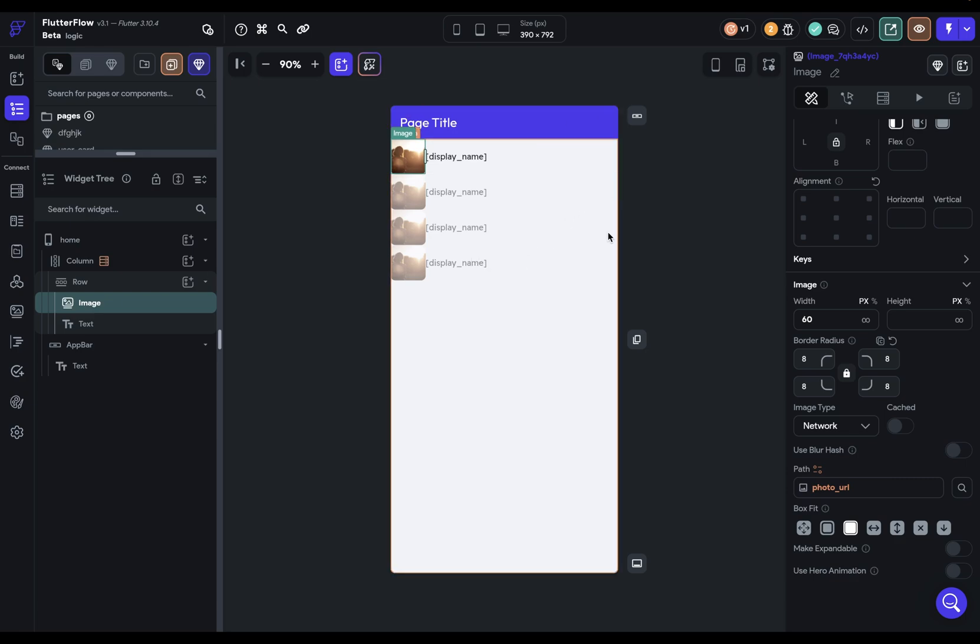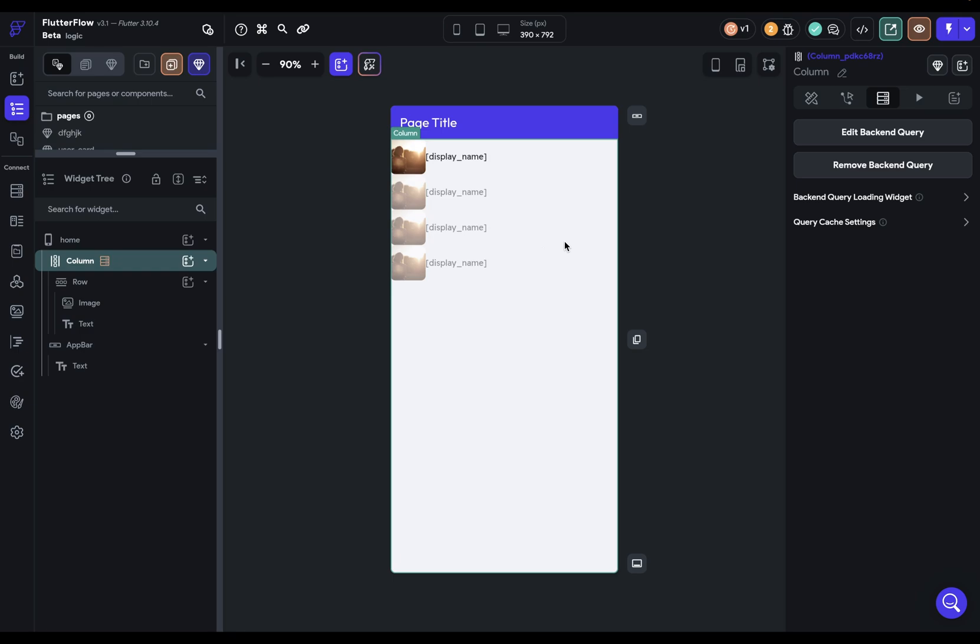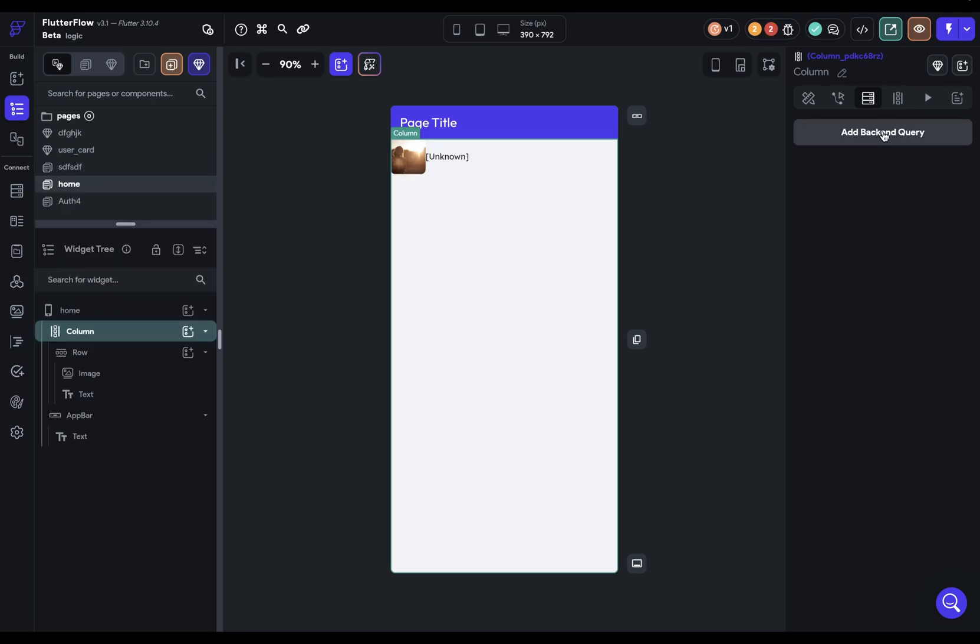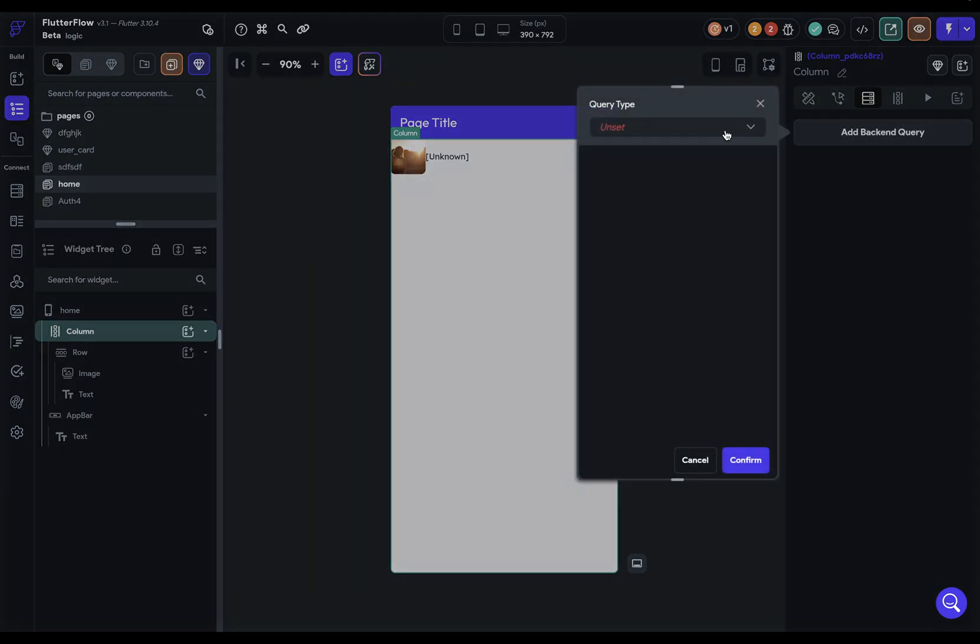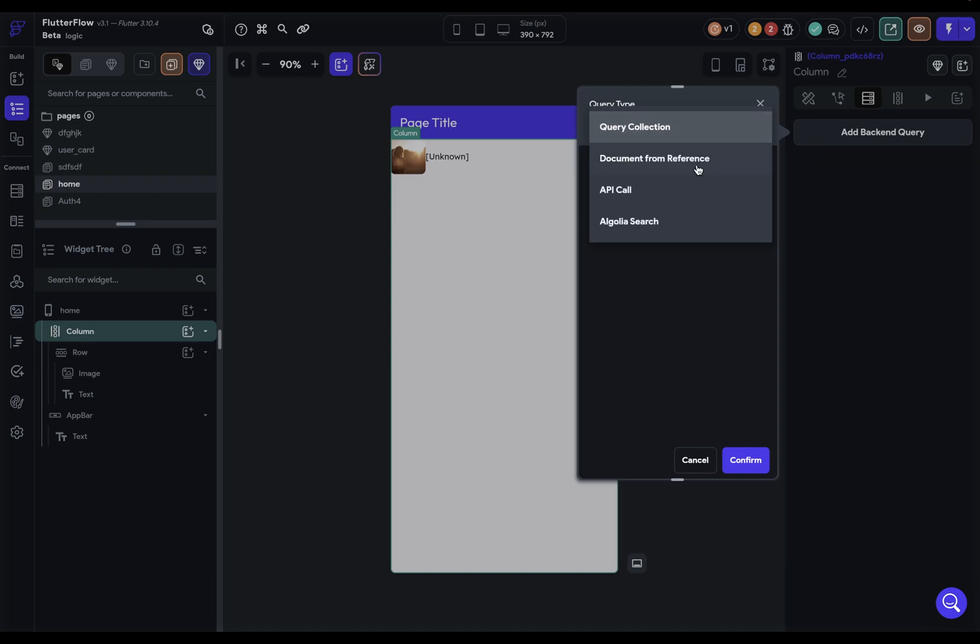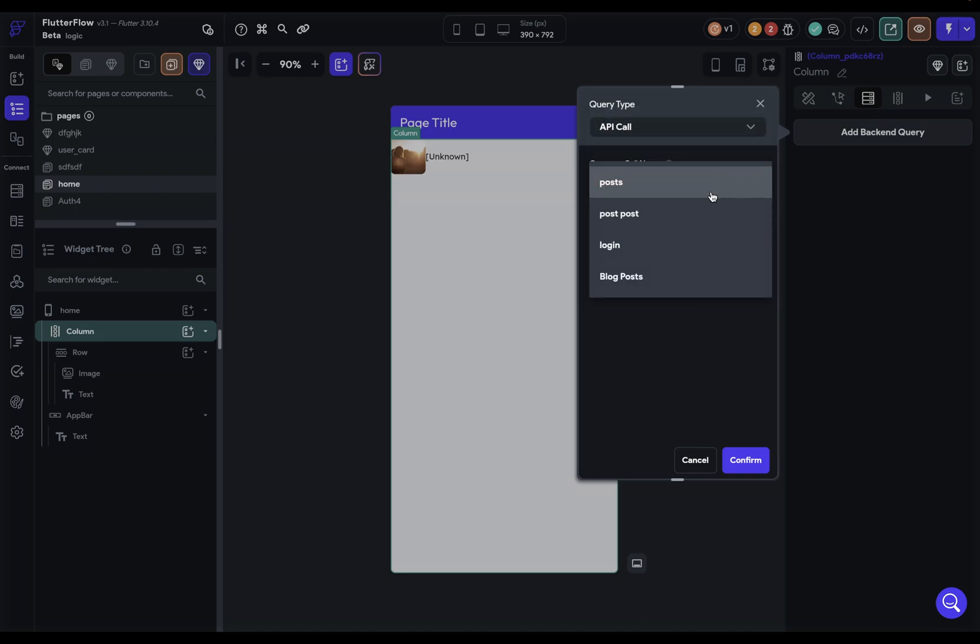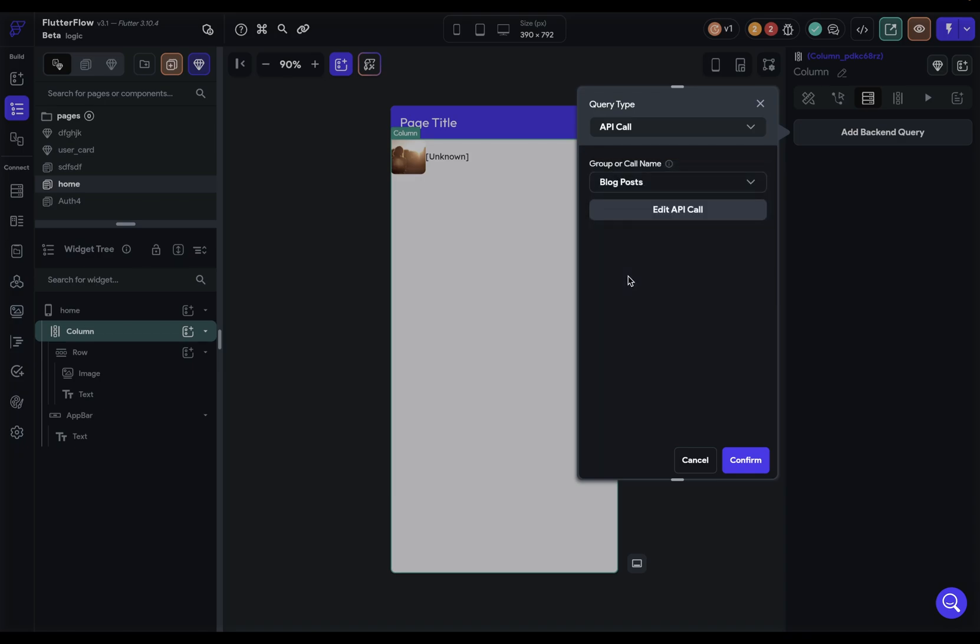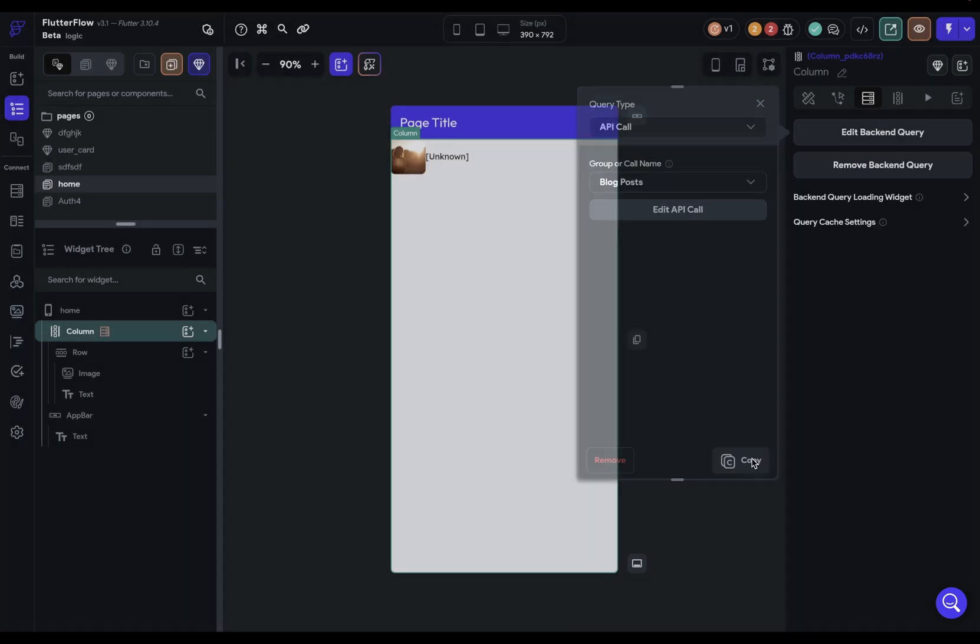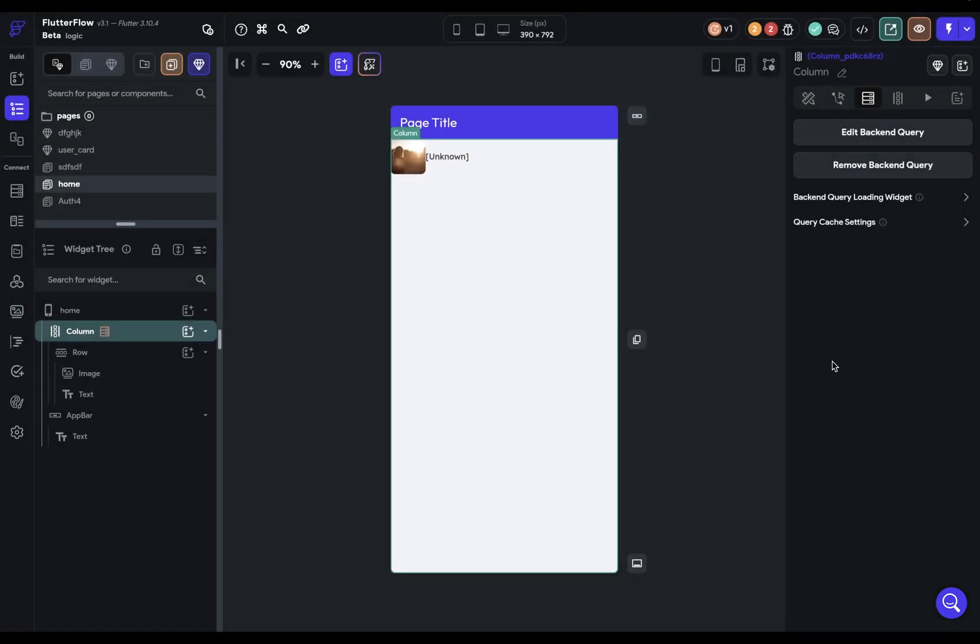Next, let's look at how to do this if we're doing an API call. It's almost the same, except for one slight difference. I'm going to come into this column here and remove that backend query. We're going to bind to an API call. I've got this one called blog posts. Beautiful.